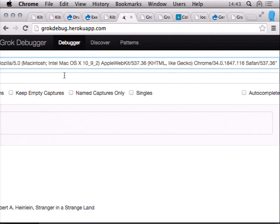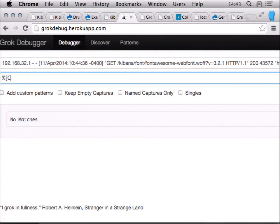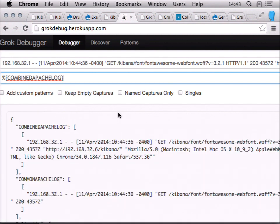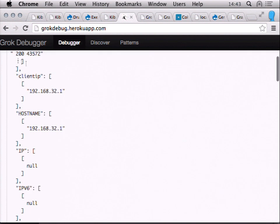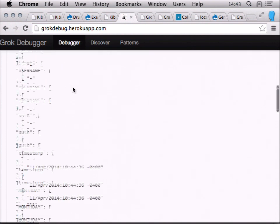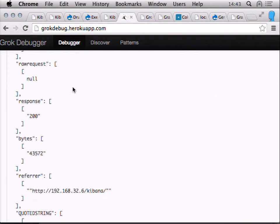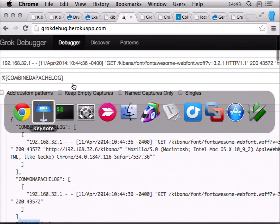In the Grok debugger, I can put in a combined Apache log input and test it. When I do, you can see it pulling out all the fields: client IP, hostname IP, username, timestamp, and so on. All of these fields are what get sent into Elasticsearch for processing — and that's how we get the ability to segment down by request or by duration.